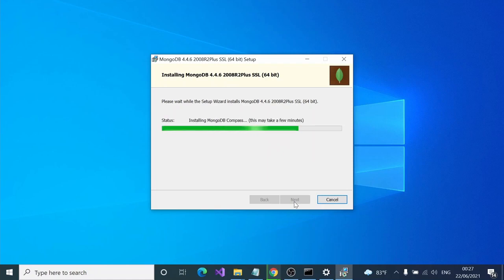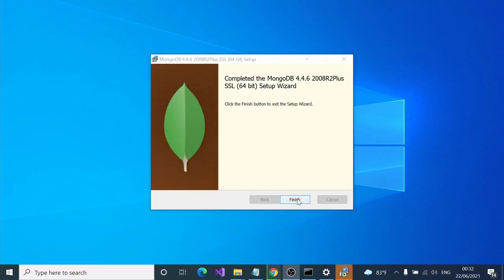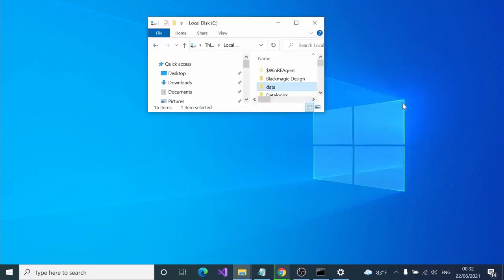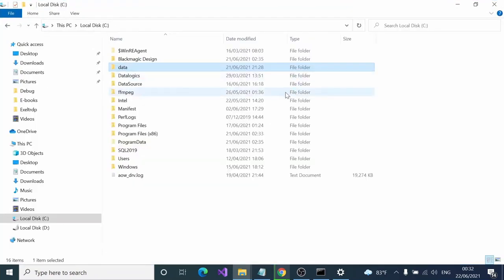After installation, there are two very simple steps that need to be done. The next thing we have to do is simply create two folders inside your local disk C.